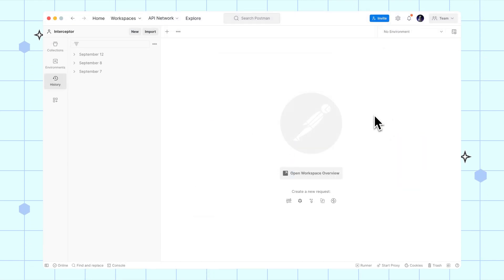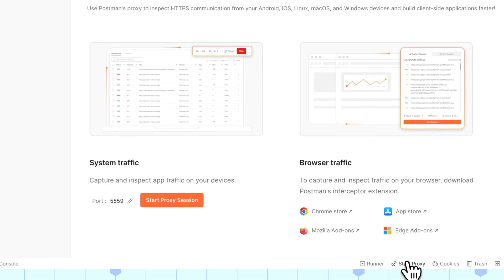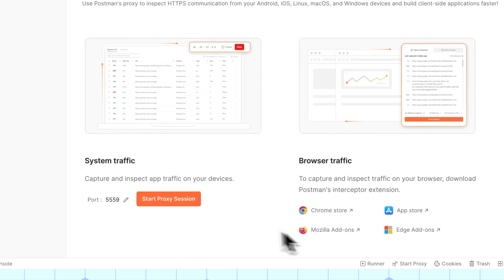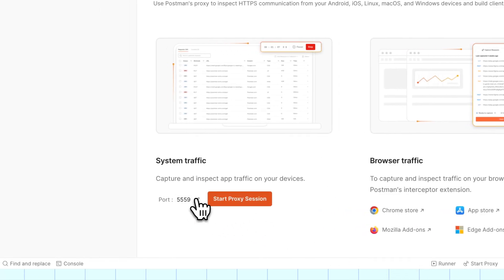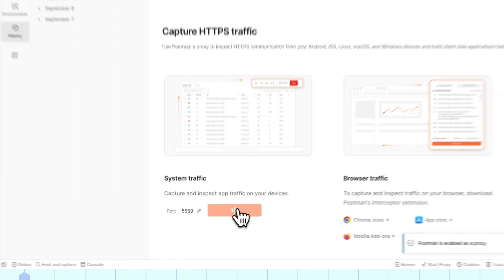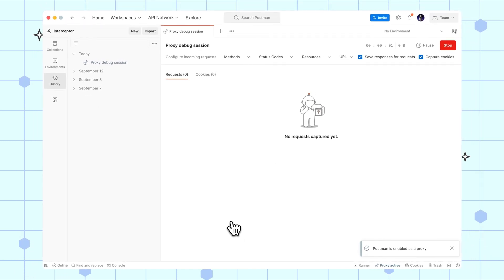To get started, find Start Proxy in the Postman footer. Make a note of the port number to configure your client in the next step and start the proxy session.